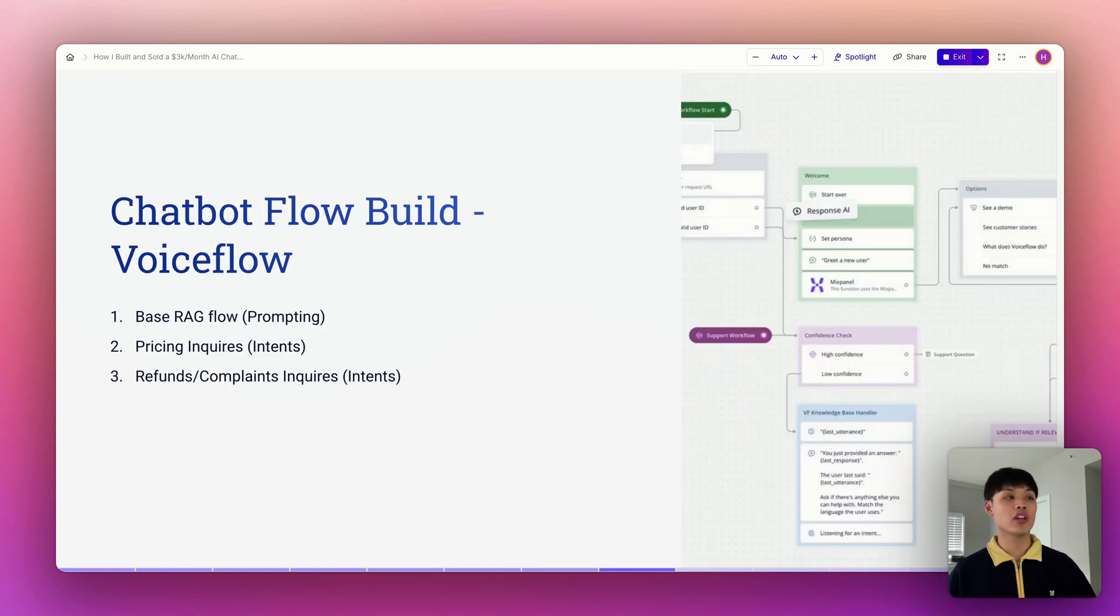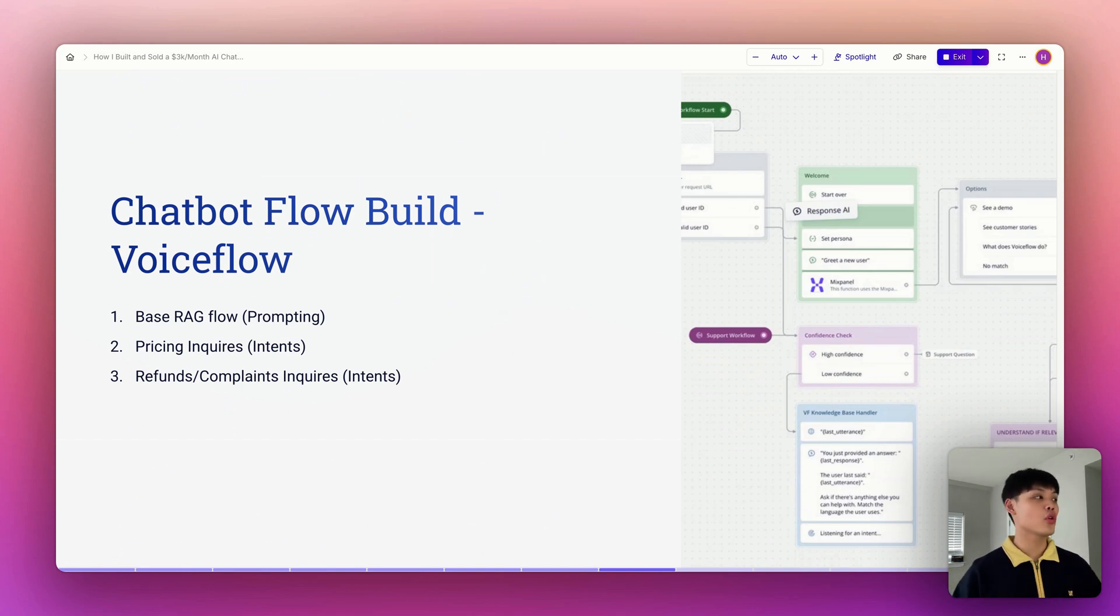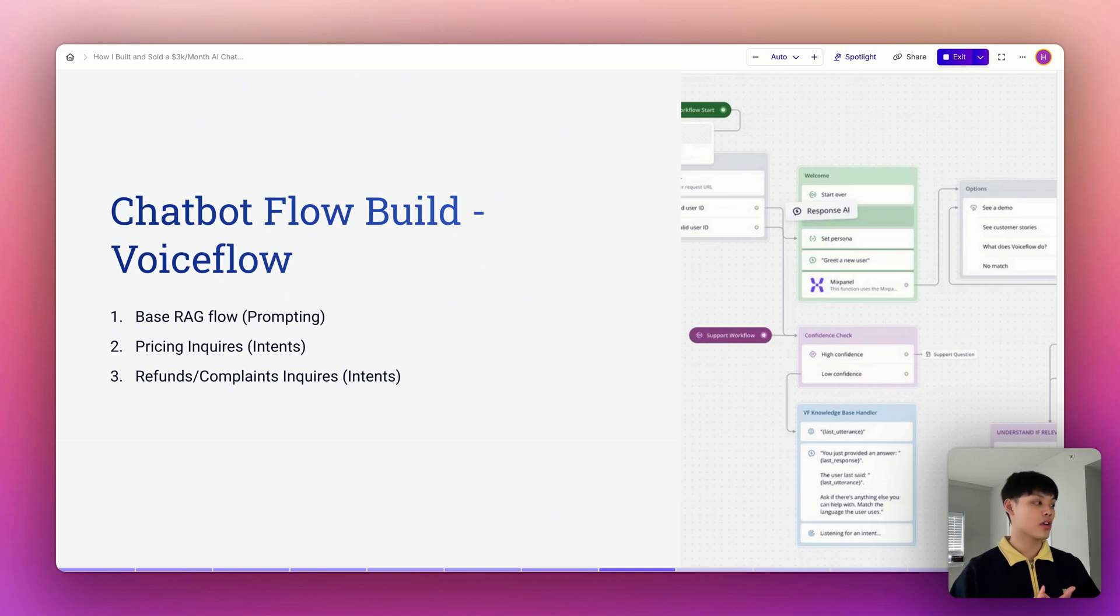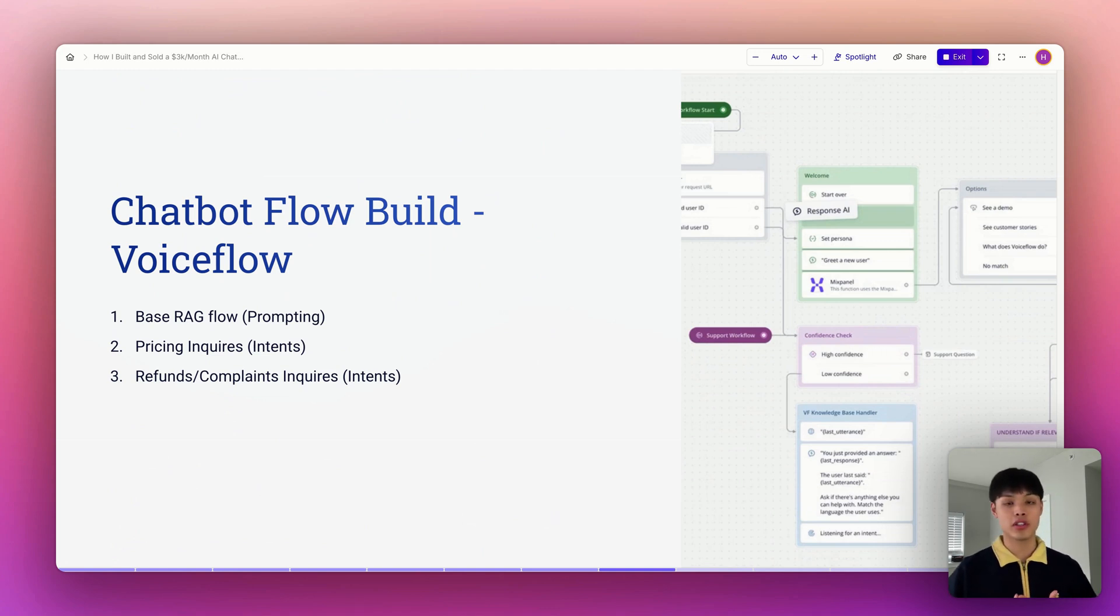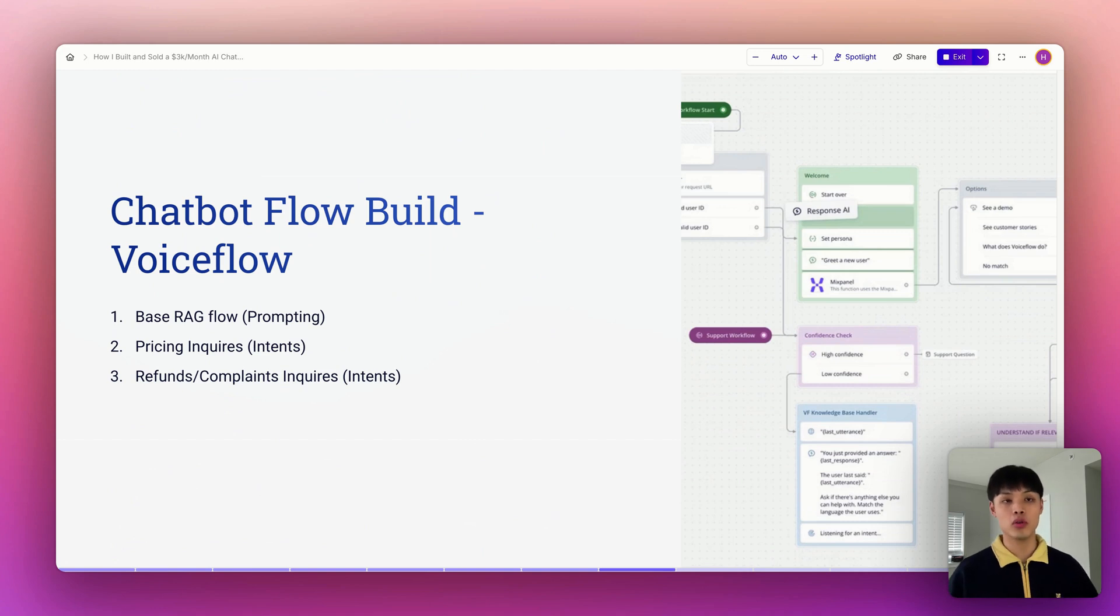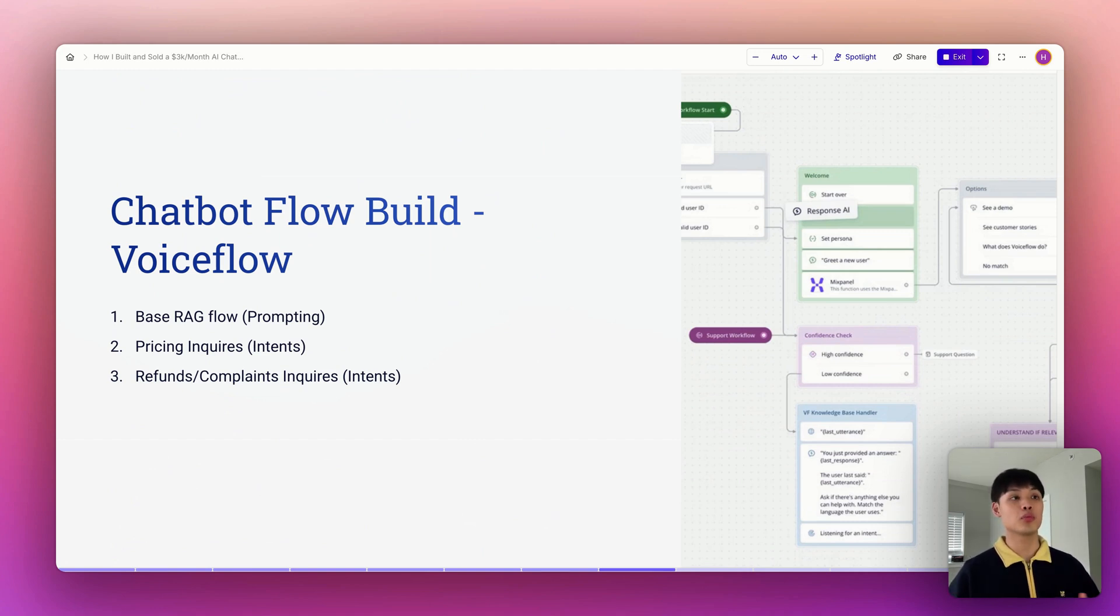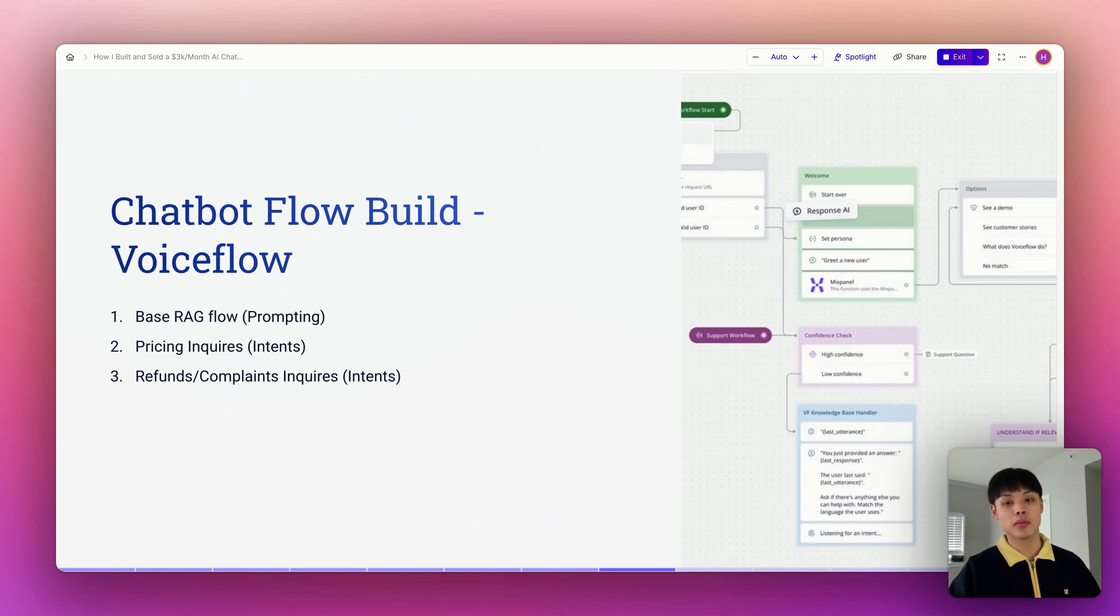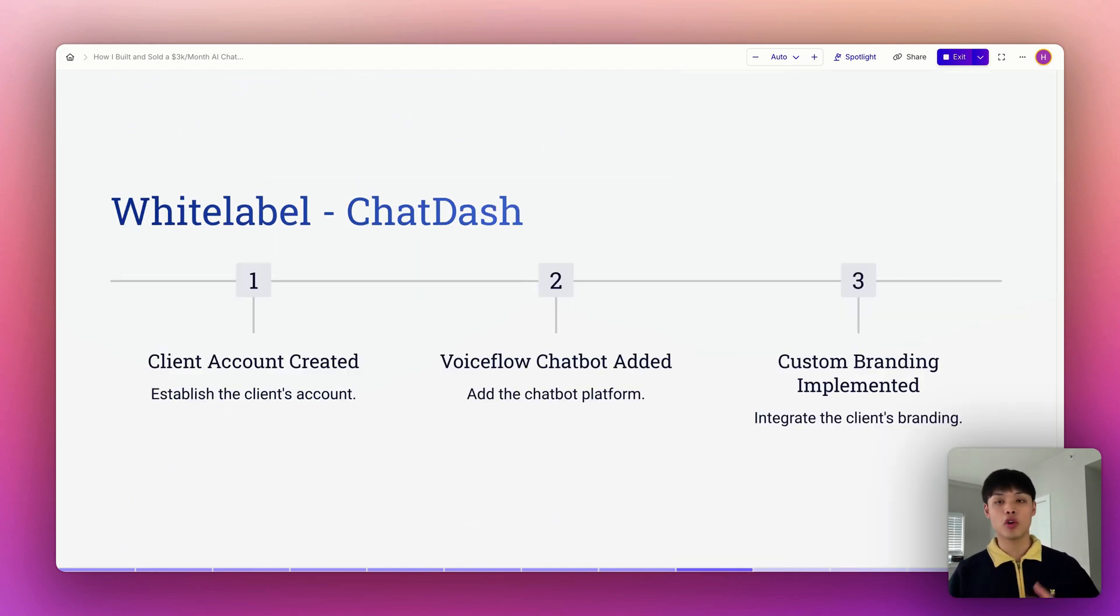After preparing data, I went into Voiceflow and built out the entire chatbot flow, including base RAG flow, pricing inquiries, and refunds complaints inquiries. It takes like a couple hours to build the entire flow in Voiceflow because it's a no-code tool and it's very intuitive to build out the chatbot flow.